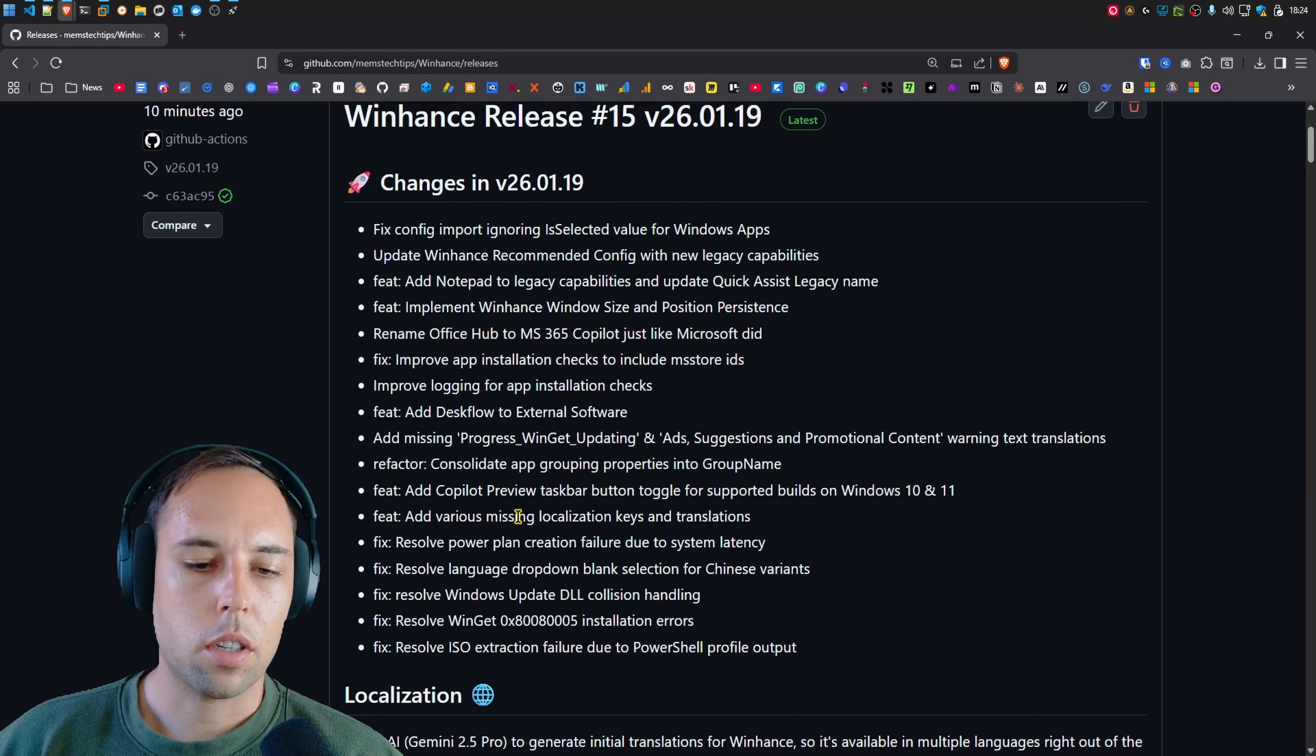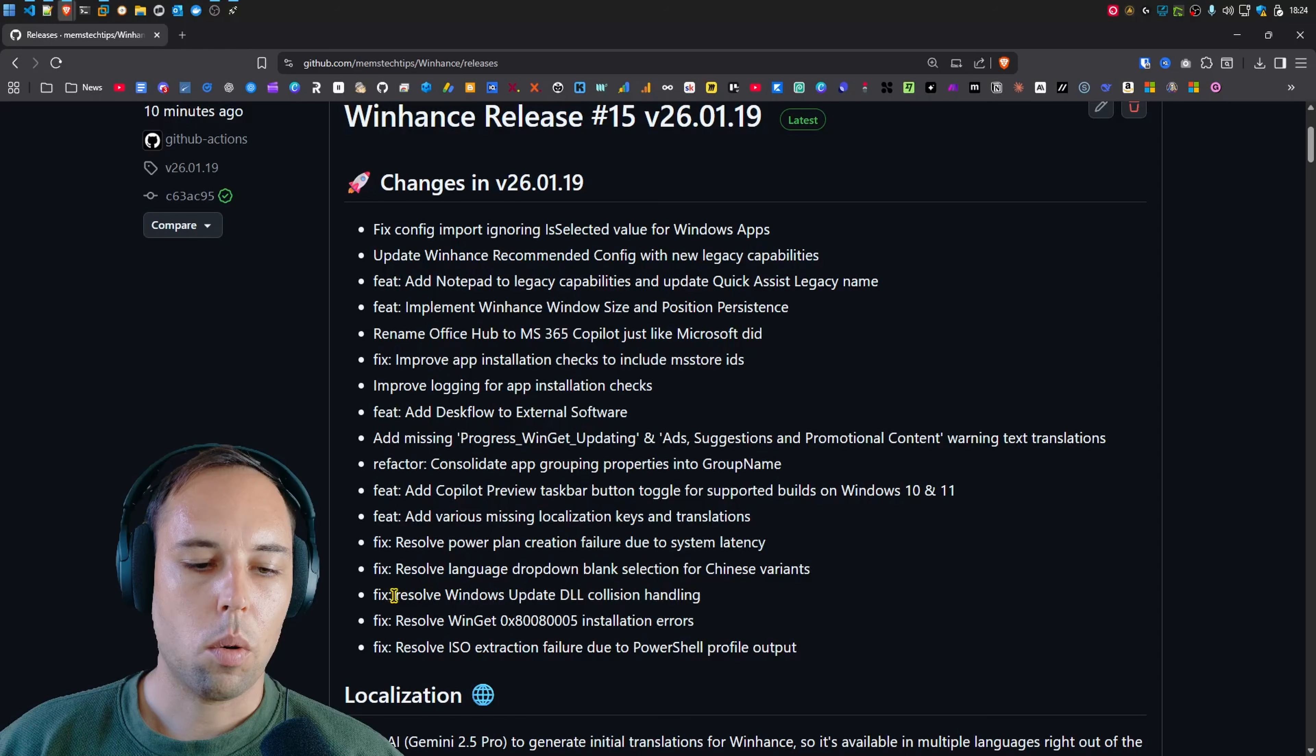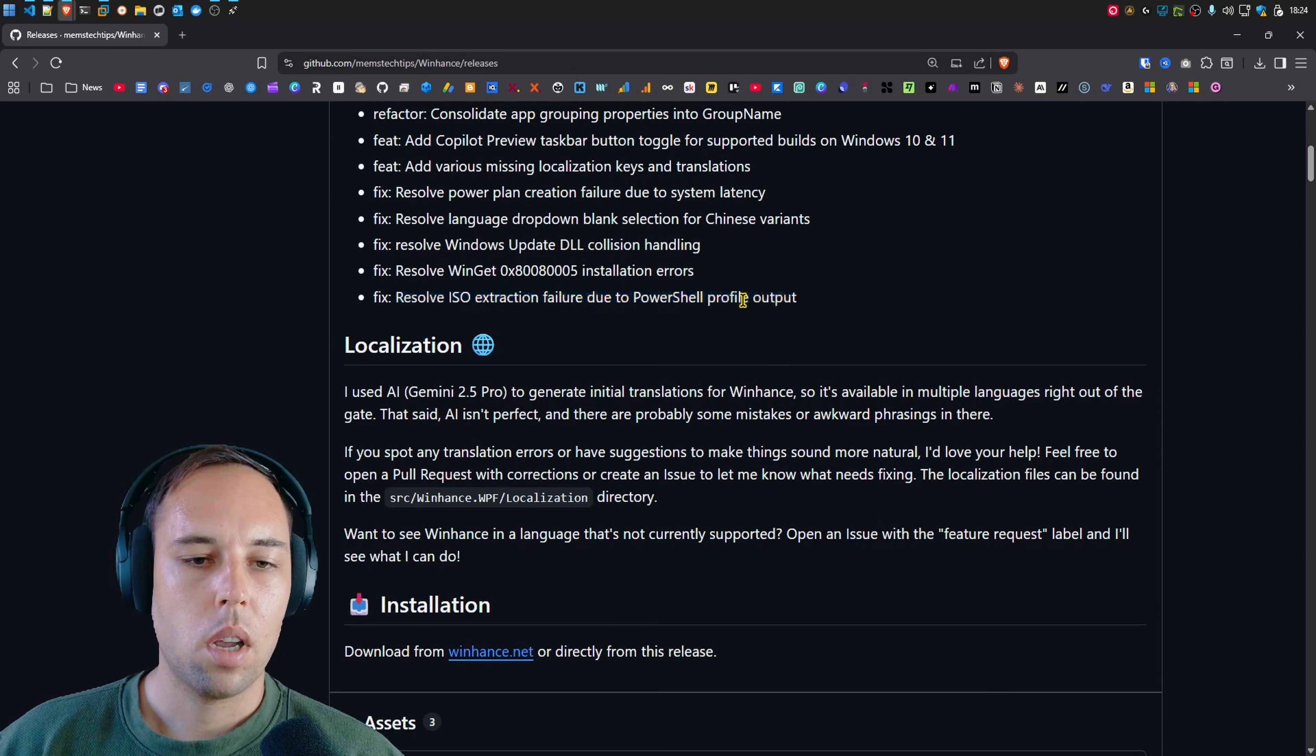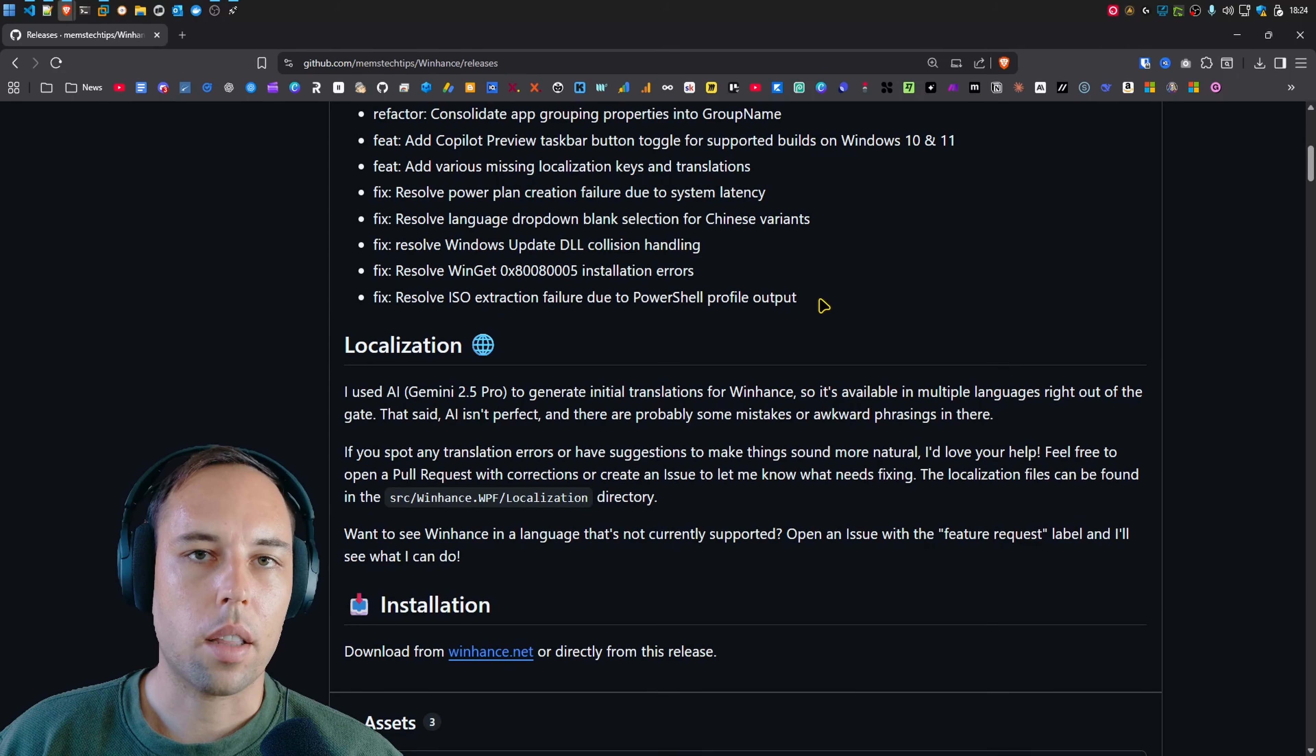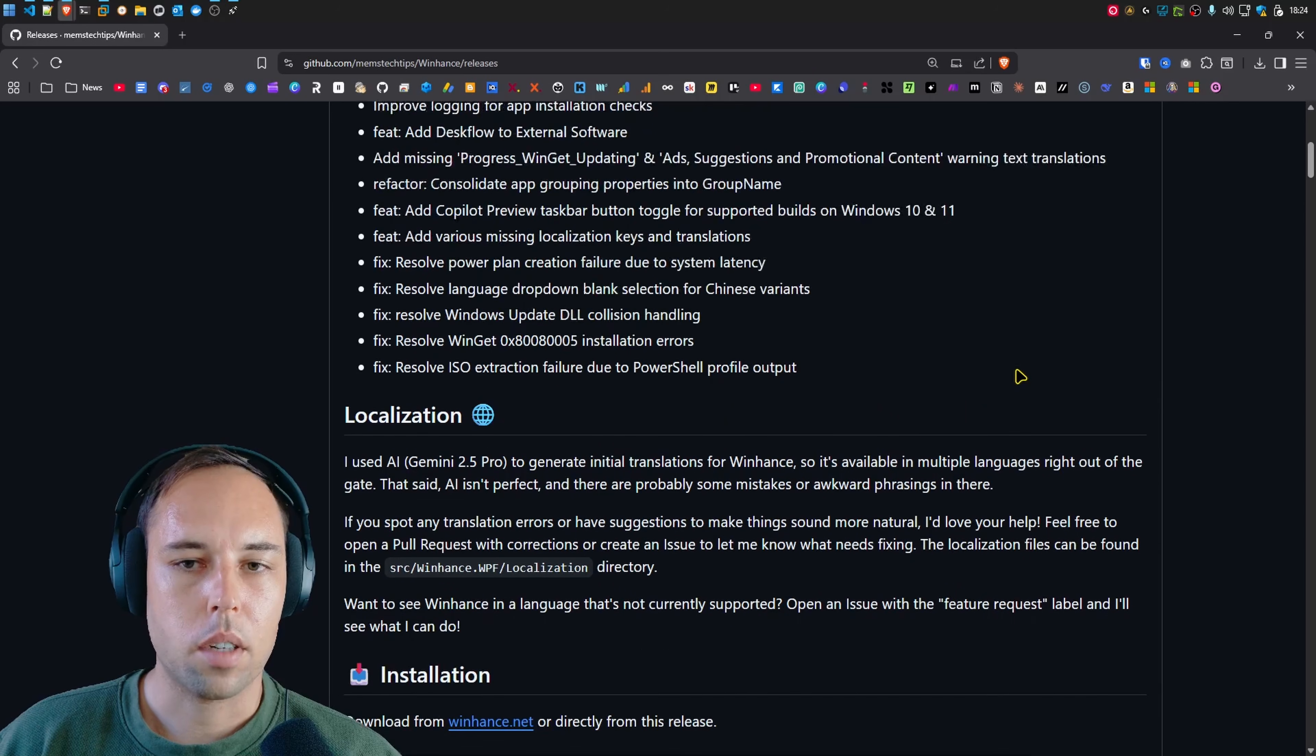Then some of the other changes are just related to adding missing localization keys and translations, resolving the power plan creation bug and then also resolving the Windows update DLL collision handling. And then there was also an issue with Wimutil where the ISO extraction also captured the PowerShell profiles output. And in some cases, people couldn't extract the ISO content from the Windows ISO file. And that's also been fixed.